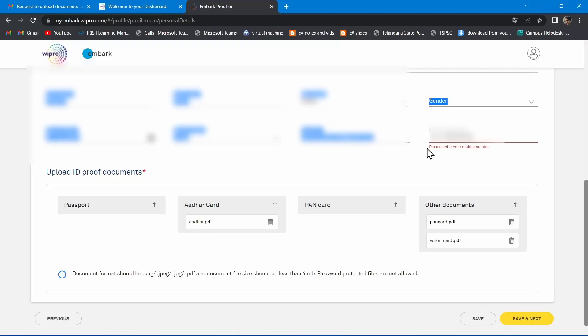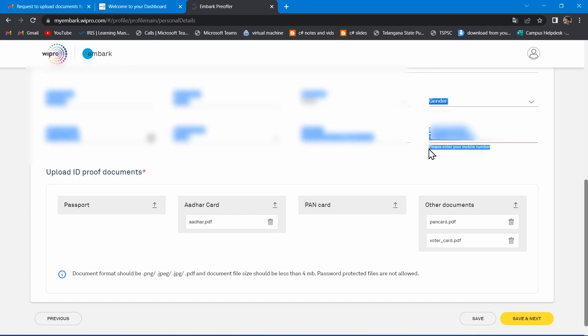Everyone is facing mobile number error in Wipro Embark platform during background verification process. In this video I am going to instruct you how to solve this error.